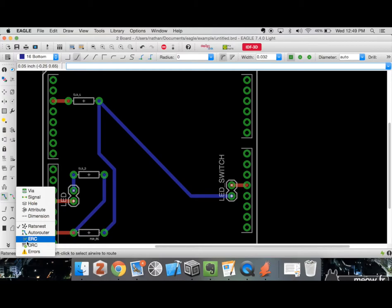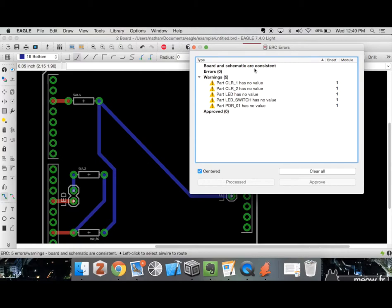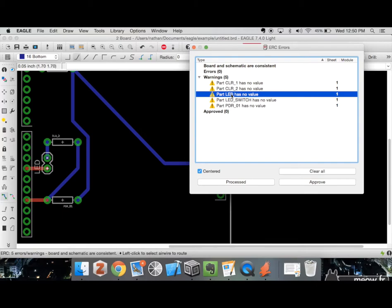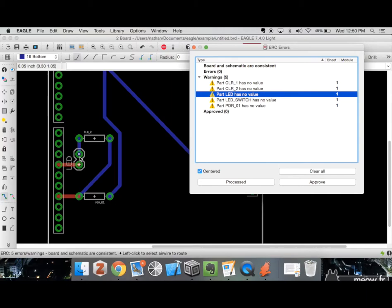Next we go to ERC — Electrical Rule Check. This checks whether the schematic says a component should be connected to another but in your board view it isn't, flagging those as errors along with other types of errors. We can see we have no errors but a few warnings. Double-clicking should bring us to the warning. It says our part LED has no value — that makes sense for an LED where you don't really need a value, but we could add one if we wanted.